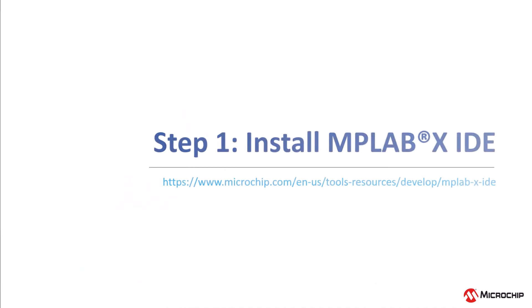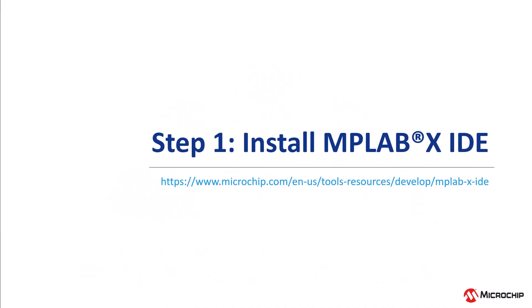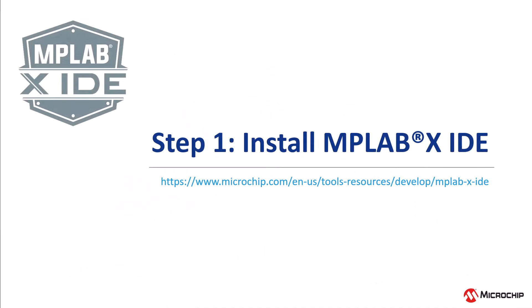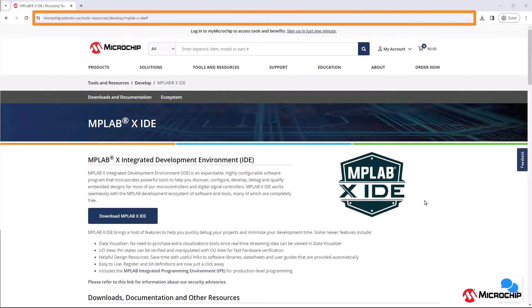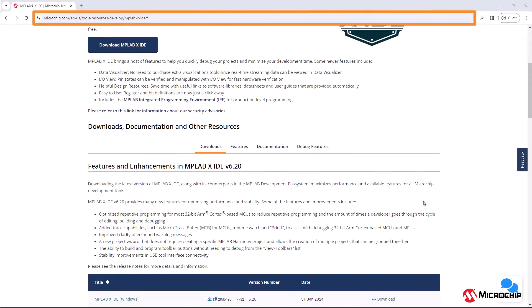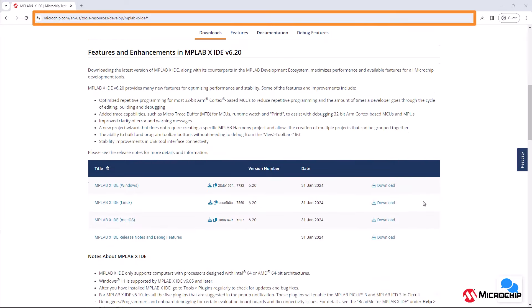To get started with development, we will first show you how to install the MPLABX IDE. Download the project from the webpage and launch the installer.